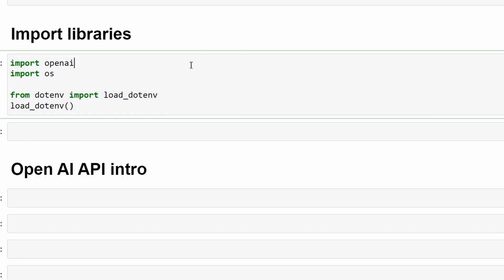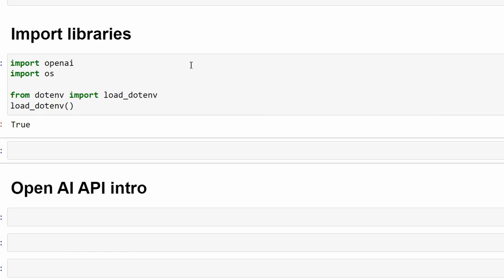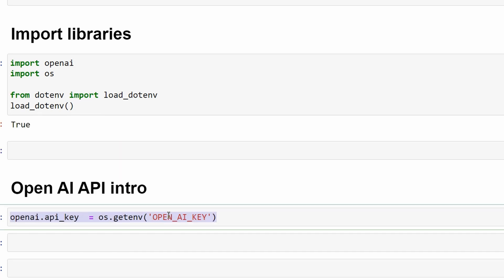Let's now see how we can use openai in our code. We'll import openai, os, and load_dotenv. Then, to load the environment variables in the file we created, we will call load_dotenv function. We can then access environment variables by writing os.getenv, then the name of the environment variable. Then, we'll assign it to the openai API key.